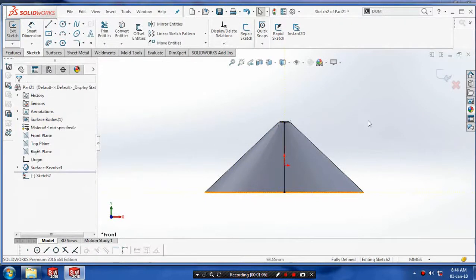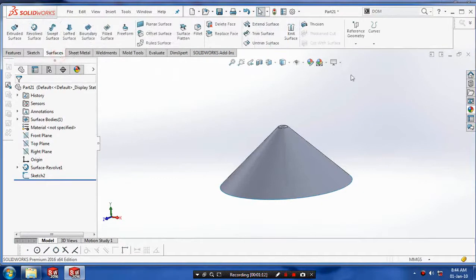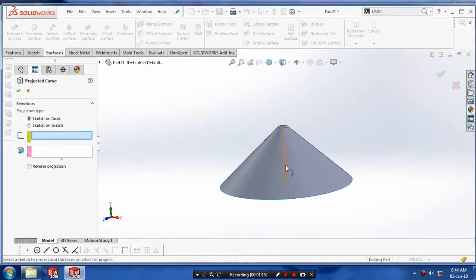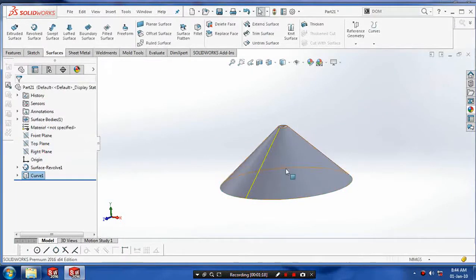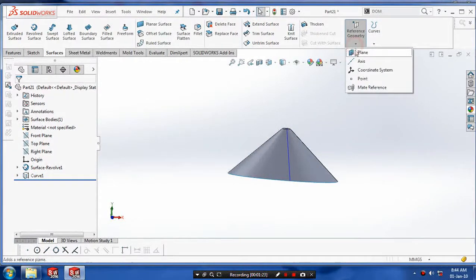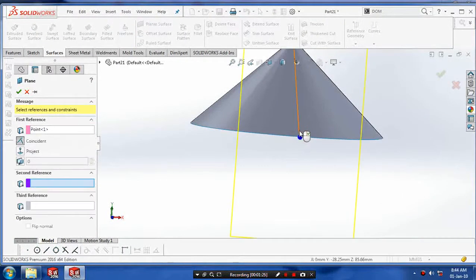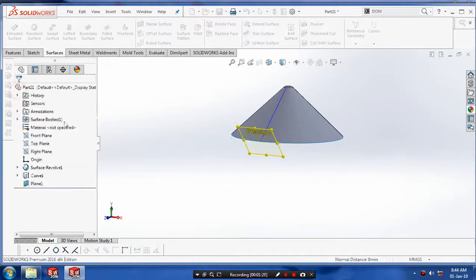After making our curve, we have to project the path on the outer surface, so go to the curves and select the curve to be projected on the outer surface. After making the curve, we have to draw the profile which is normal to our path, so select the plane which is perpendicular to our path.